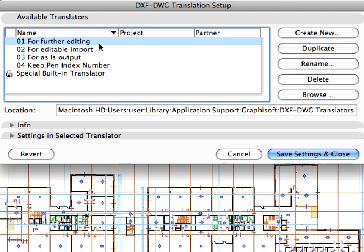We will use this set for DWG-DXF file exchange with the Structural Engineer. This set will also be the translator used for Smart Merge. Let's quickly go through some of the important settings of the dialog.